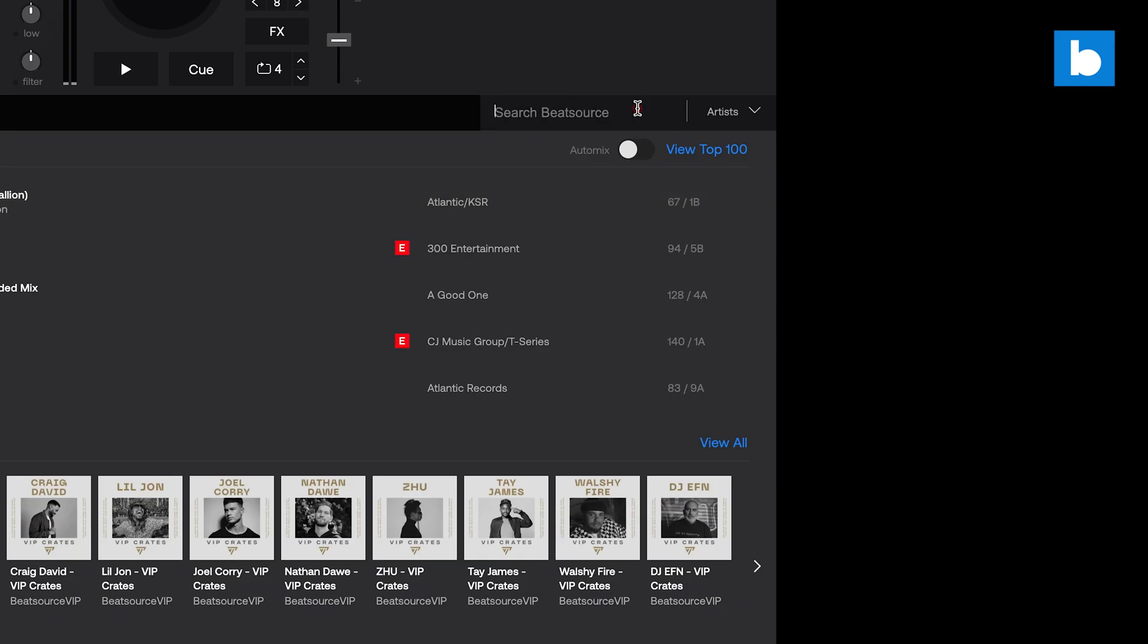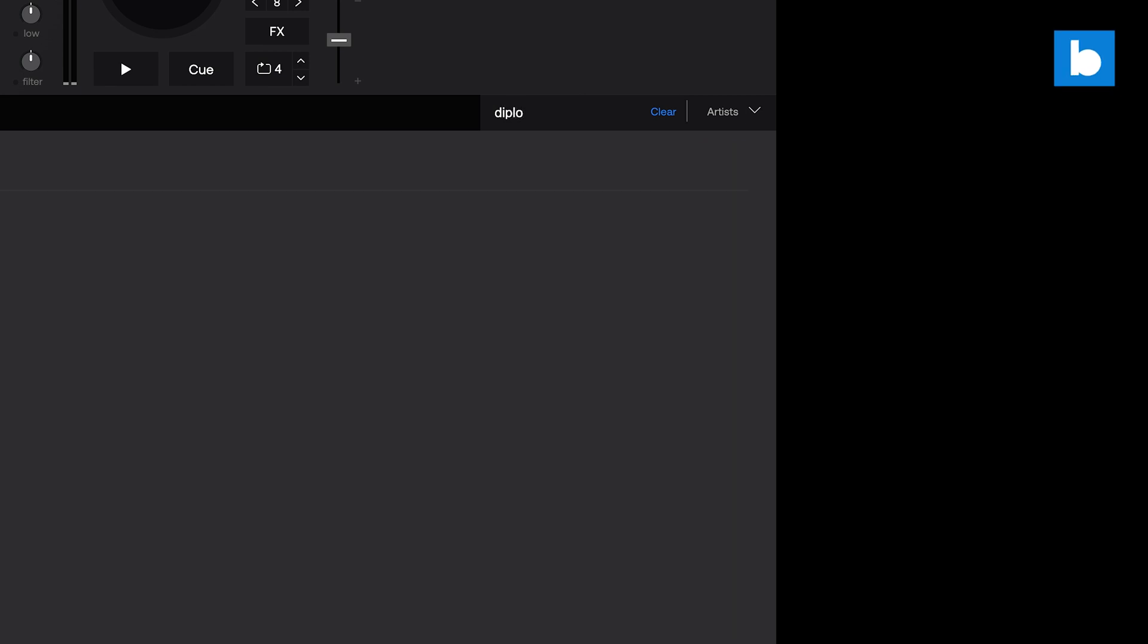Of course, if you can't find exactly what you're looking for in those tabs, there is a comprehensive search function, allowing you to search for artists, labels, titles, and even playlists.